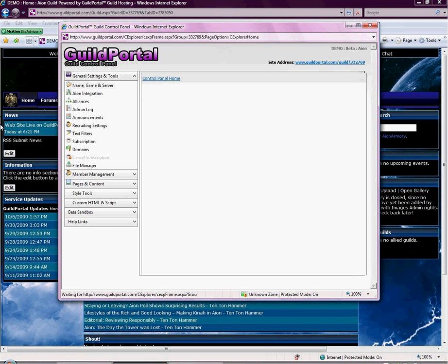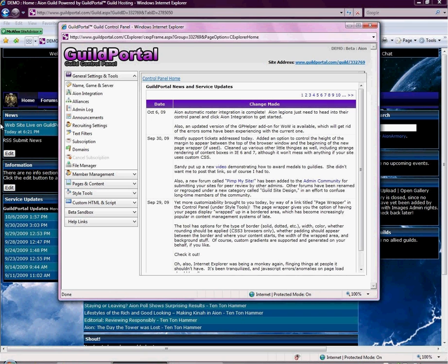My new control panel window is going to open up. A couple of key things in our control panel: you should always open up to Guild Portal News and Service Updates over here to the right, and that will give you all of our changes. All of your information will be on the right, and the navigation is on the left. So I'm going to go over the navigation on the left.